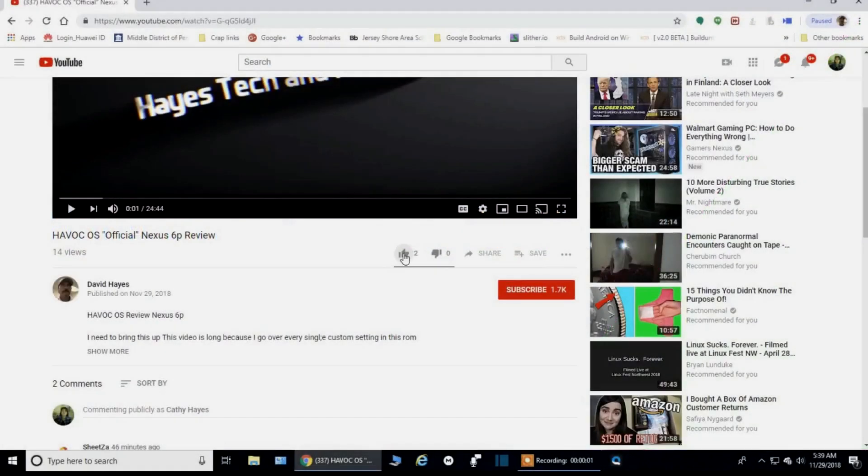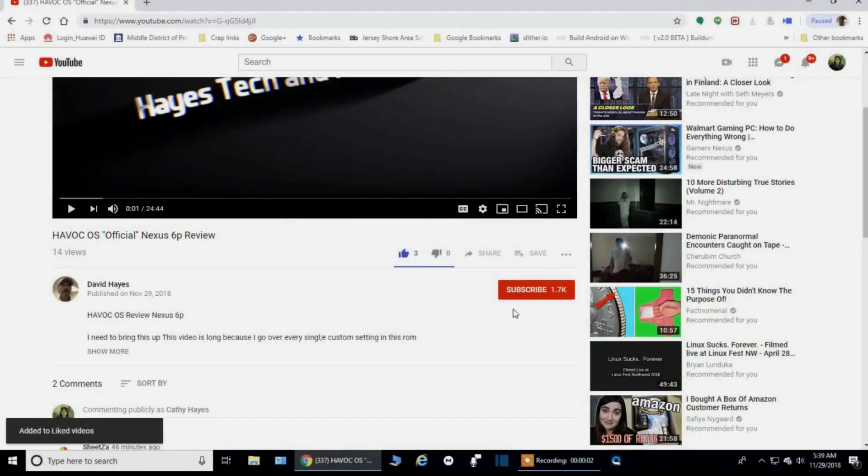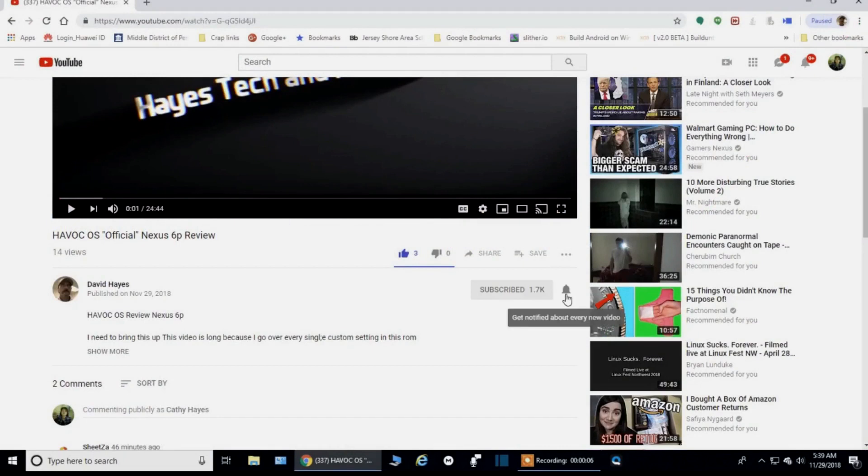And as always, remember to like, share, and subscribe. Hit that notification icon to get a notification of my videos as soon as they're released. That way you don't miss any of them.